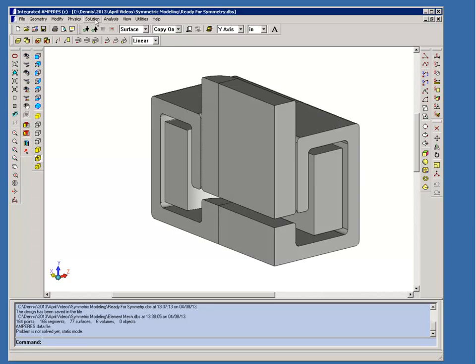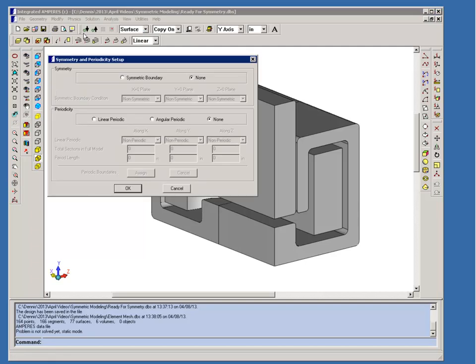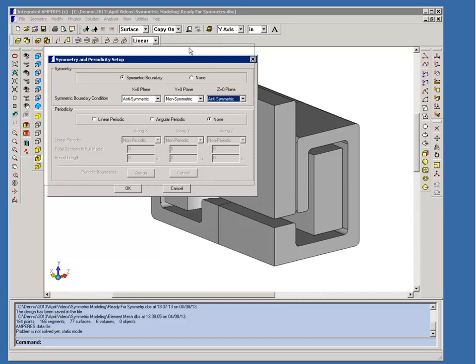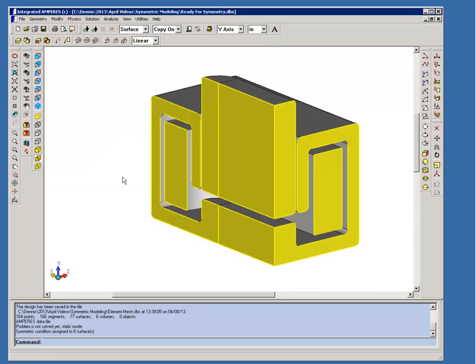So to set up the symmetry conditions we go to physics, symmetry and periodicity. We choose symmetric boundary, and as we've decided it's going to be anti-symmetric across the x equals zero plane and anti-symmetric across the z equals zero plane. We can't do anything with y equals zero because of the other geometry in the model. And once we've set that up, you'll notice that any surfaces that are exactly coincident with the cutting planes, those will be assigned the symmetric boundary conditions.